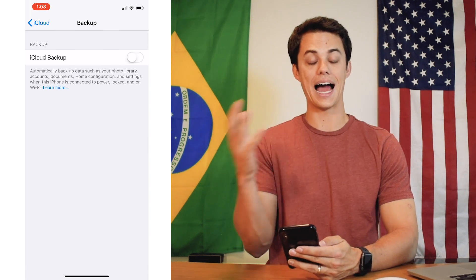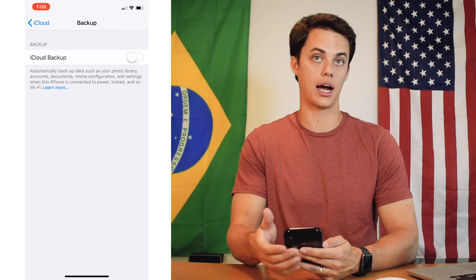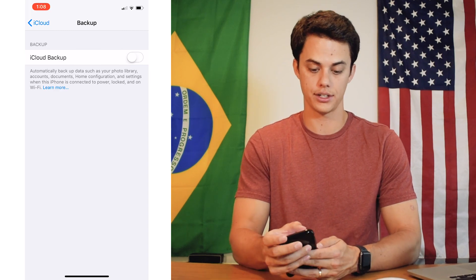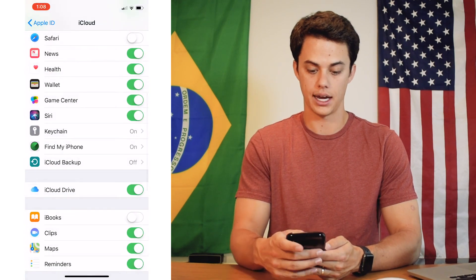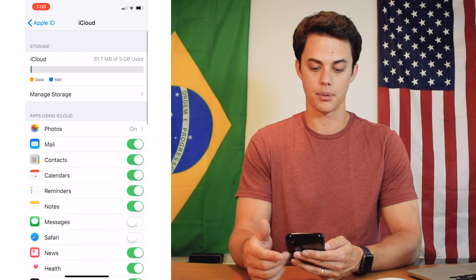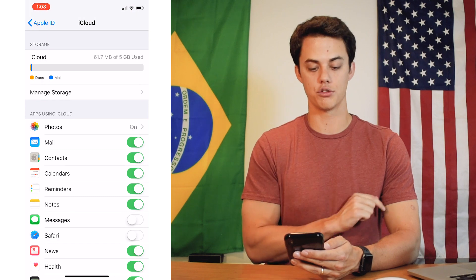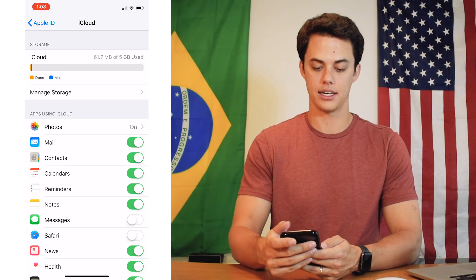That is technically how to back up your iPhone to iCloud — you just go right there, turn that on, and it's going to be backed up. But if you don't have enough storage it is going to fail, and here is why. Let me grab my laptop really quick to show you why your iCloud storage backup fails.